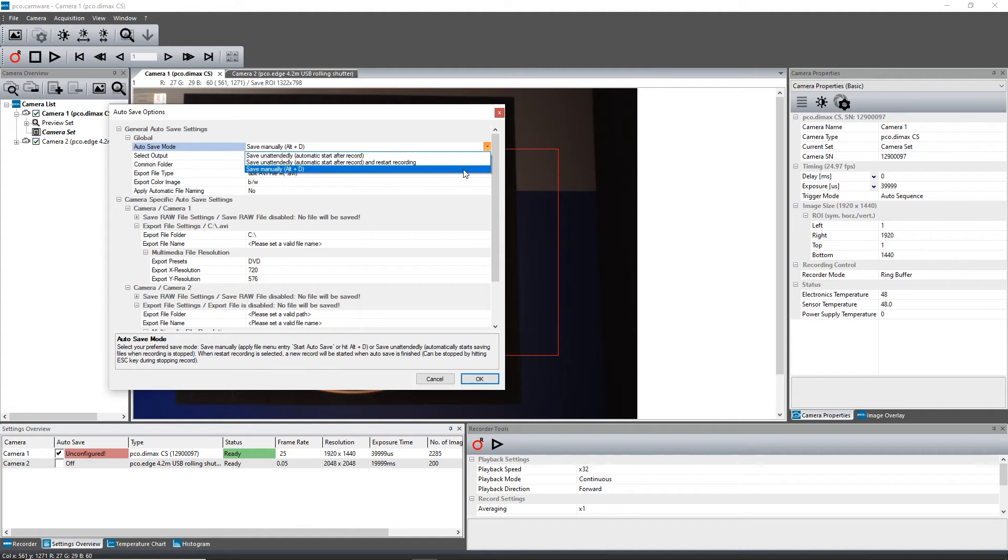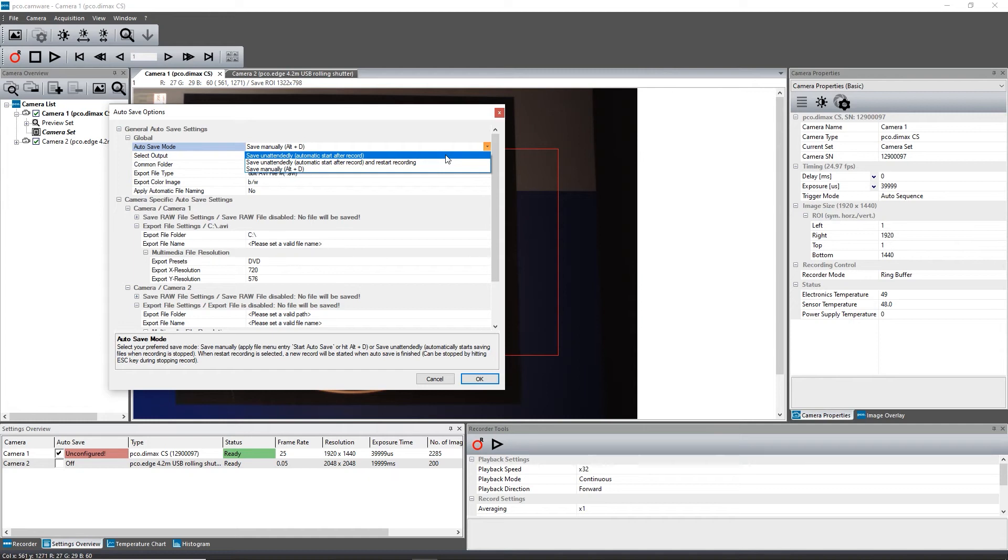Save Unattendly enables the download of images immediately after a recording has stopped. In the mode AutoStart after record, no further user interaction is required.